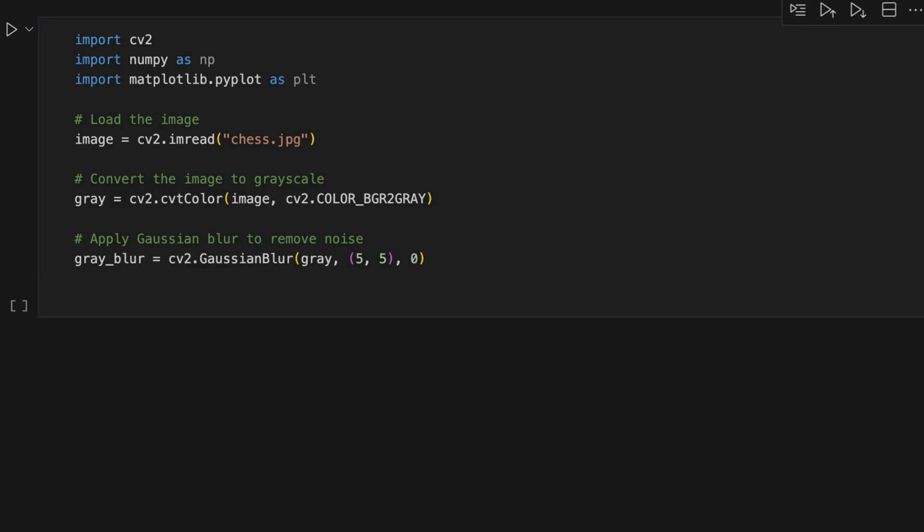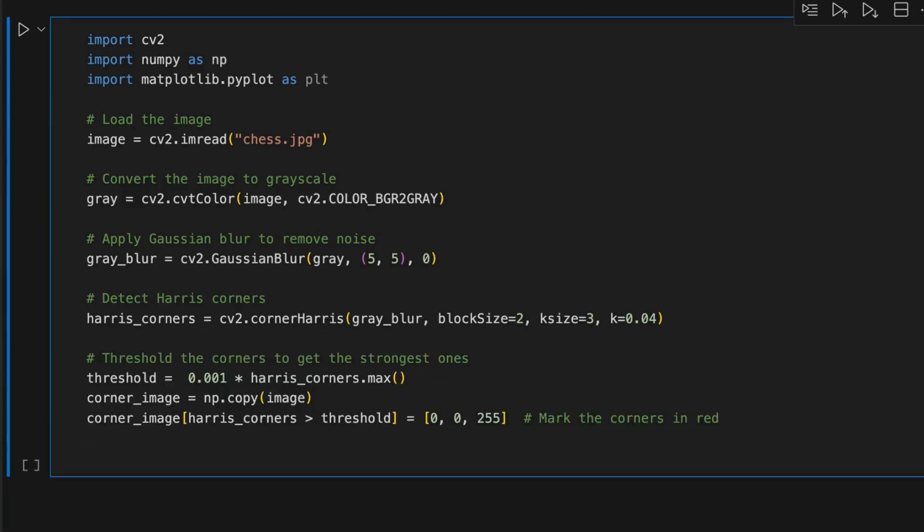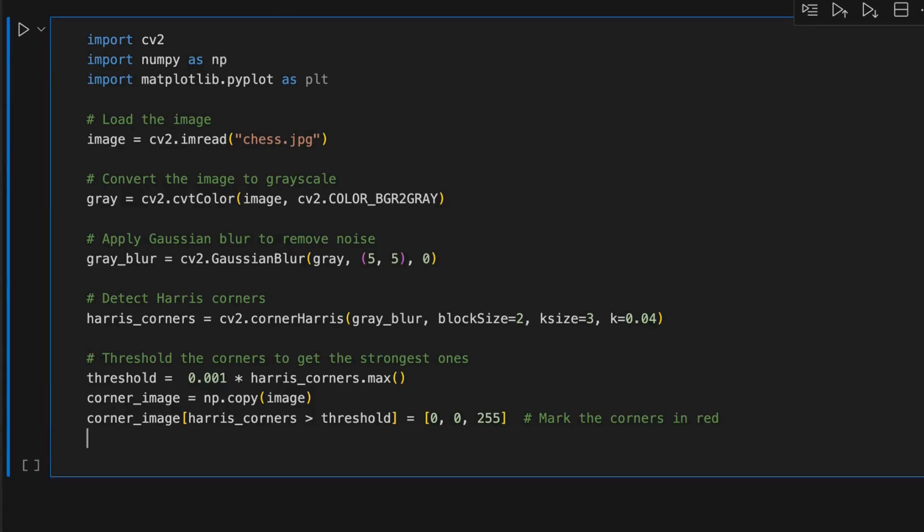Then we will apply Gaussian blur to remove noise in the image. Then we will detect Harris corners by using OpenCV's cornerHarris function. After that, we will detect a threshold value.